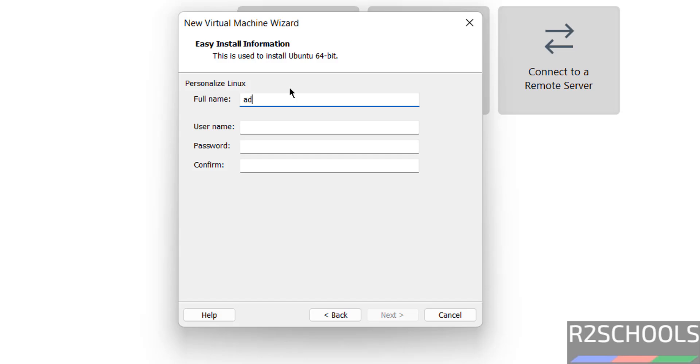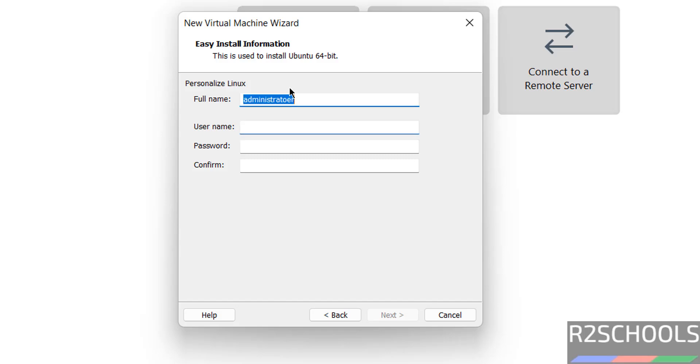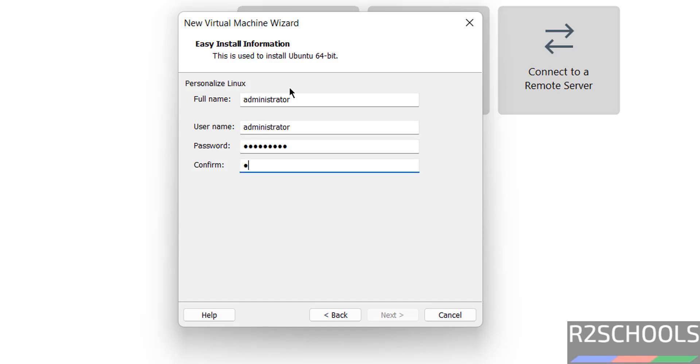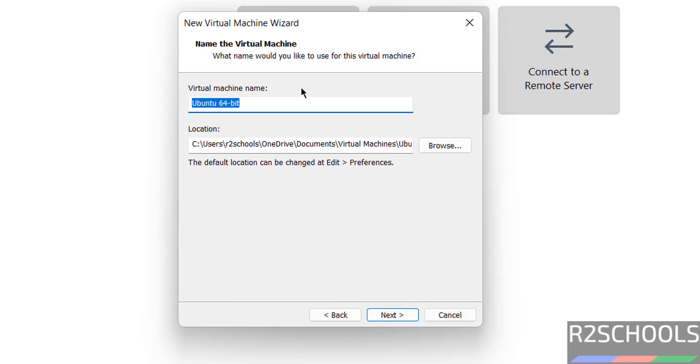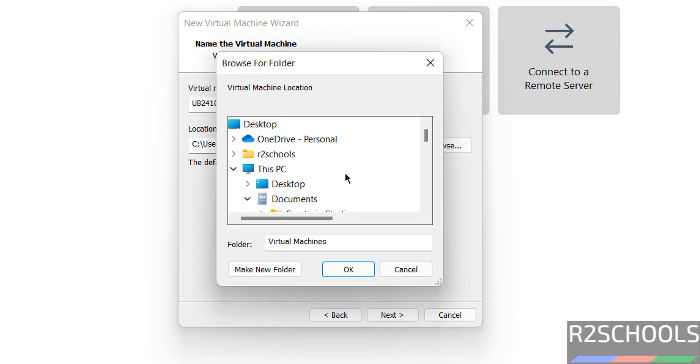Provide any name. Click on Next. Provide the name. I am giving UB2410VM. Then select the location where you have the space to store this virtual machine files and folders.